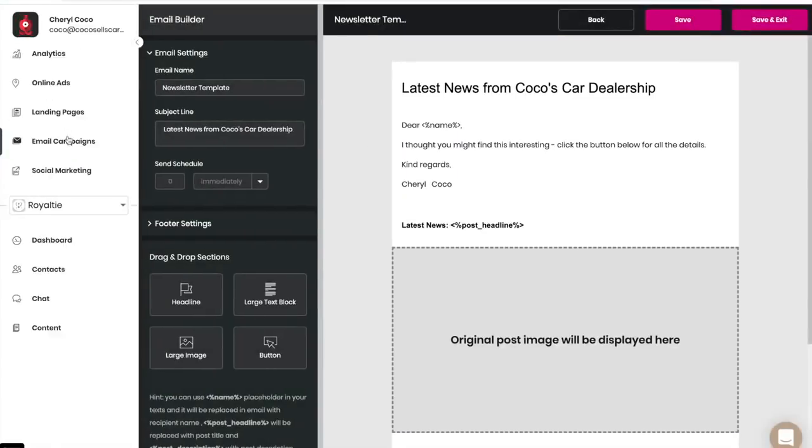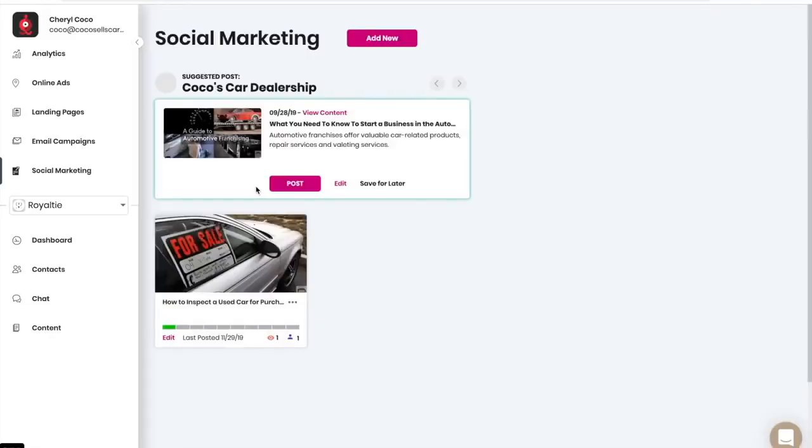And this is how to get started with Royalty, the first marketing platform powered by artificial intelligence.